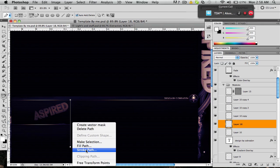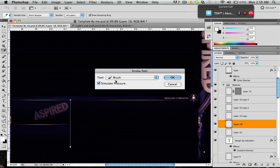Go to right click, stroke path, brush, simulate pressure.